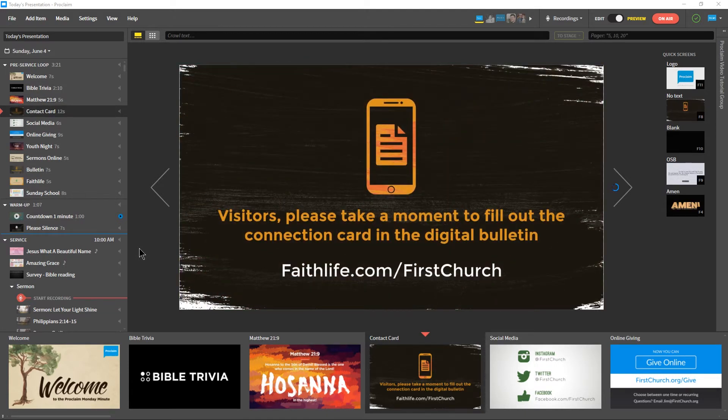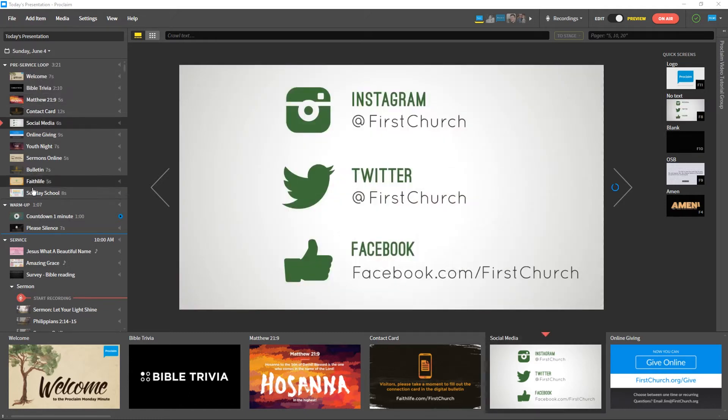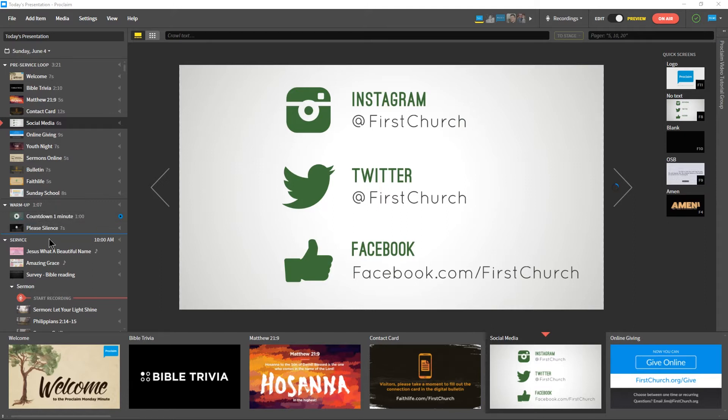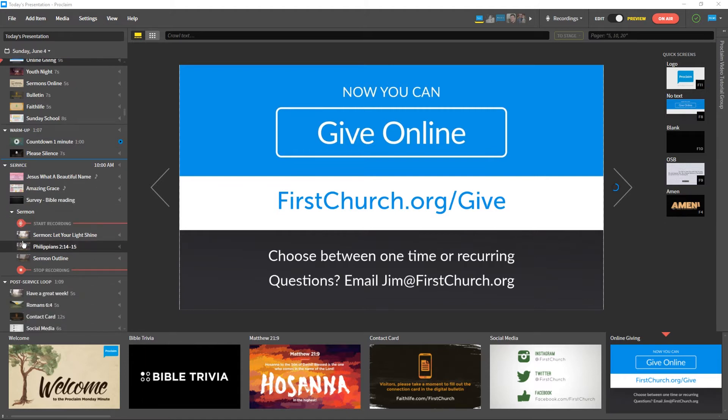Your presentation is made up of four parts. The pre-service loop, which cycles through pre-service items until the warm-up begins. The warm-up, which begins automatically just before your sermon start time. The service portion, where you control the slides manually. And the post-service loop, where the items continuously cycle until you take Proclaim off-air.